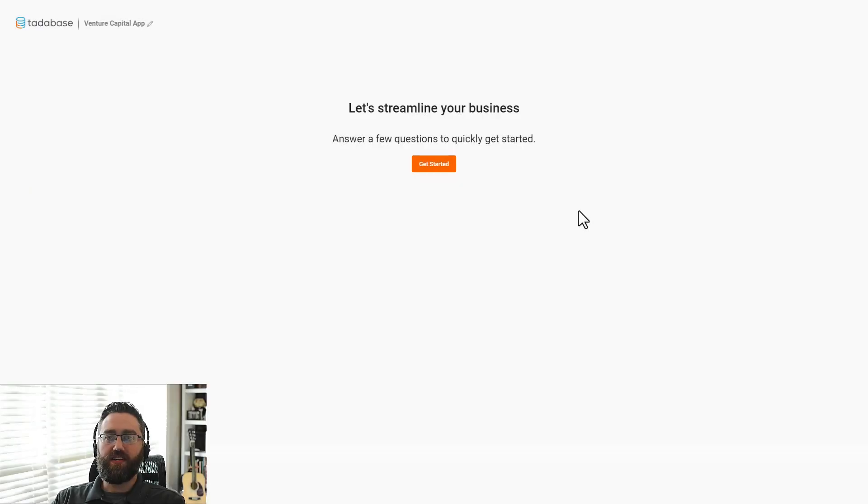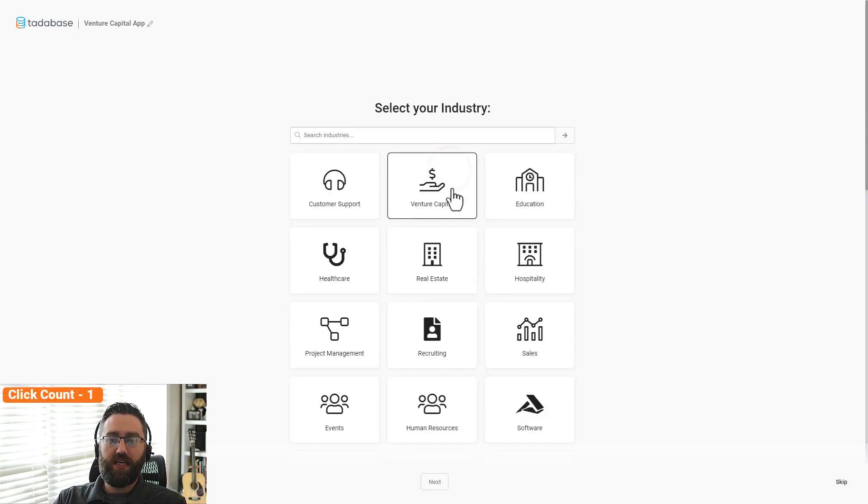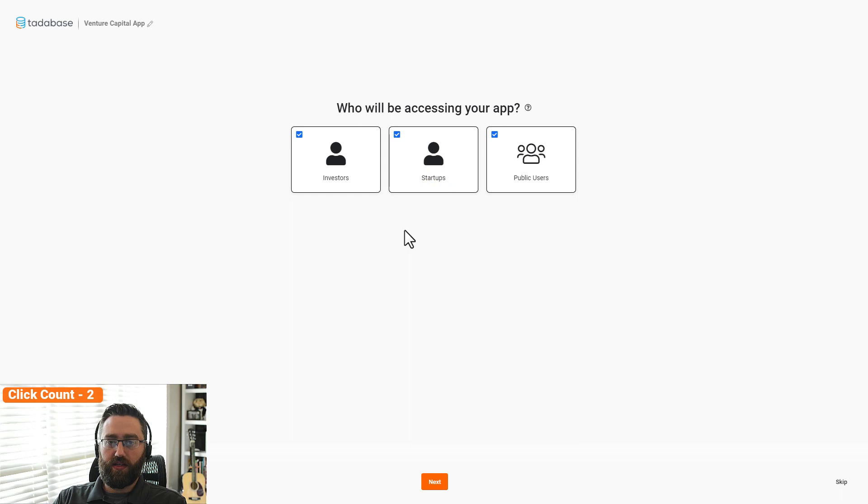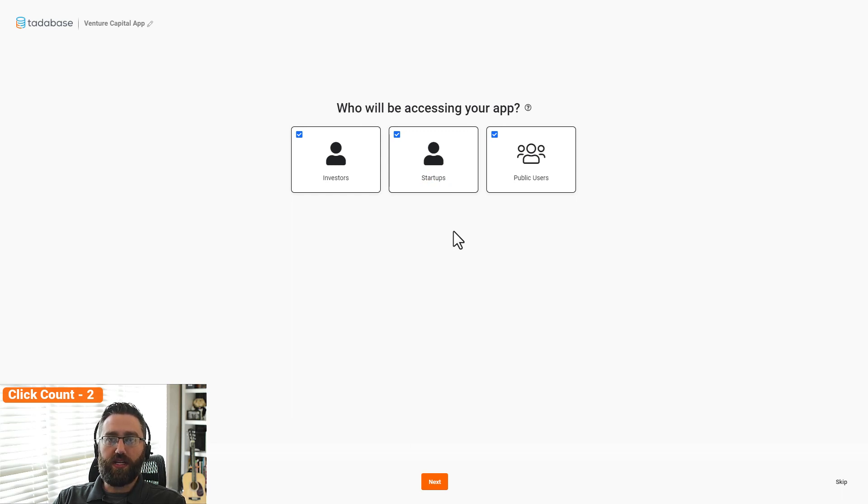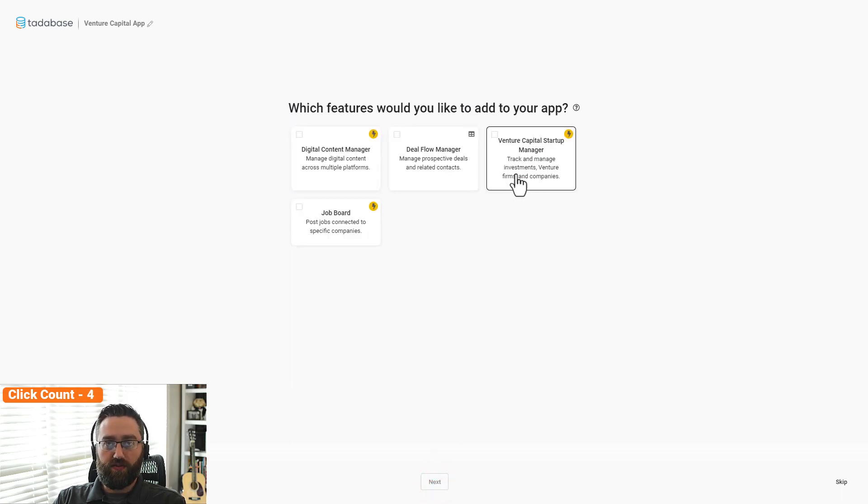It's so easy to get started using TataBase that you can build a production-ready application in under 10 clicks. And you can build this application for nearly any industry. You'll always have complete control over your data with TataBase's granular user-level security, and it's never been easier to actually build the workflows that you need for your business.